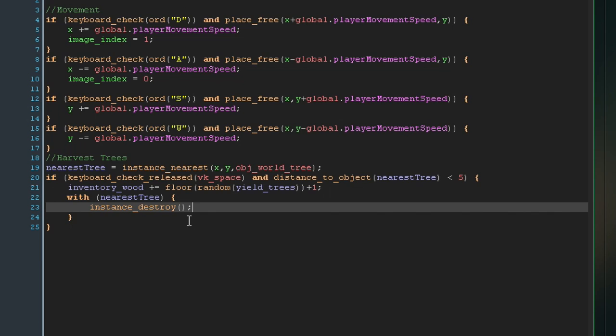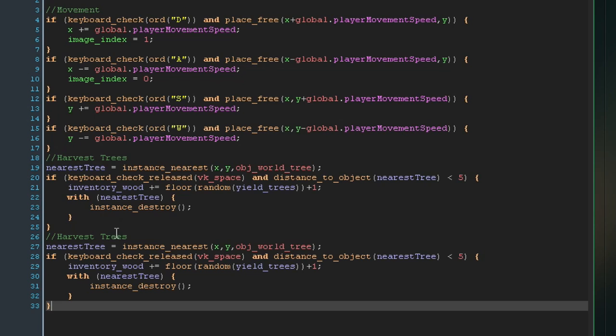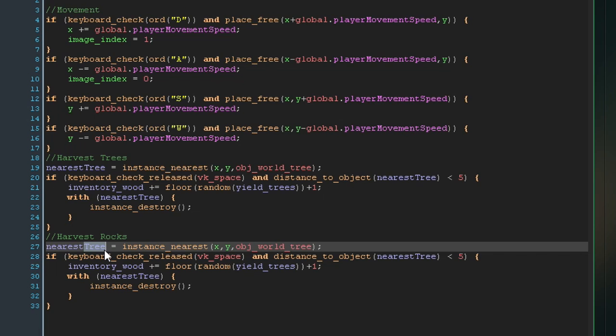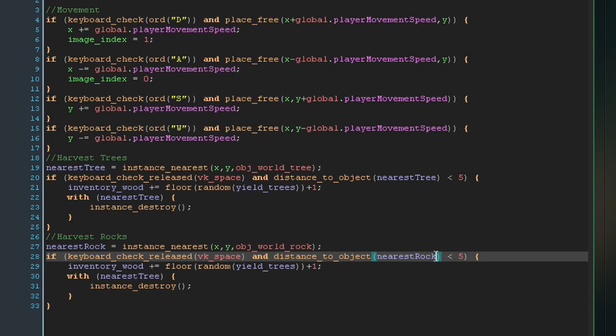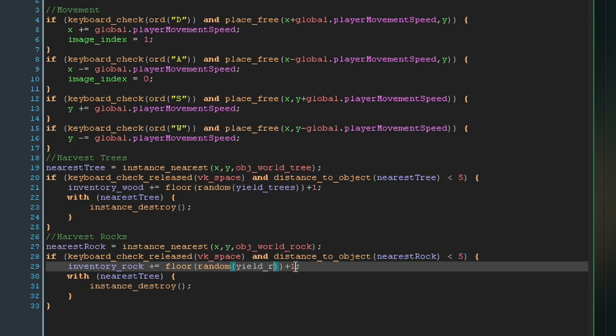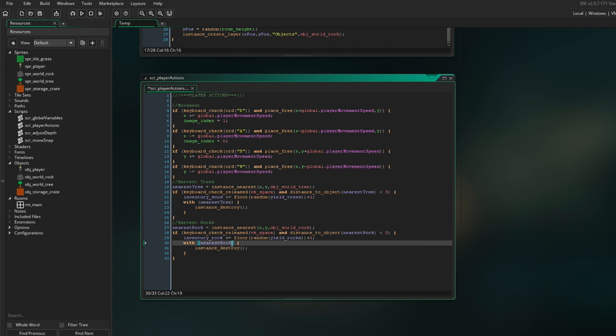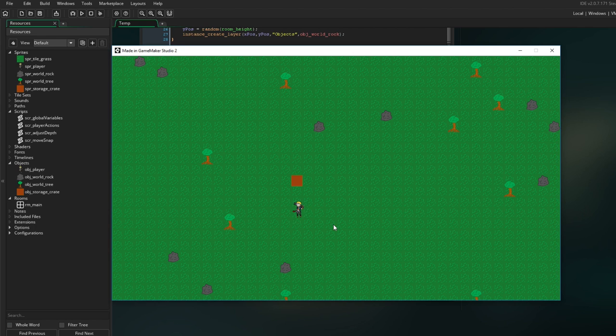In the global variable script we set up inventory_wood, and we want to set this to plus the result of floor(random(yield_trees)) plus one. This should give us always something between one and three logs. To destroy the tree, you use instance_destroy — however this always refers to the object the script is on. So we have to tell GameMaker that we want to do something with another object using a 'with' statement: with the nearest_tree variable, we go ahead and call instance_destroy. Everything written within those brackets is executed on the nearest tree. Then we copy this over for the rocks.